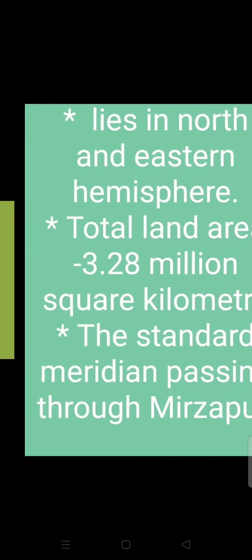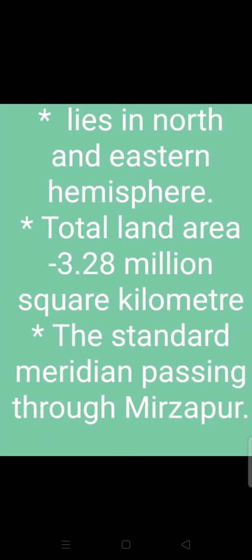Hello students, in today's geography revision video we will revise Chapter 1 of Geography: India — Location and Size. Firstly, we will revise the location and size. India is a vast country and it lies completely in the northern and eastern hemisphere.